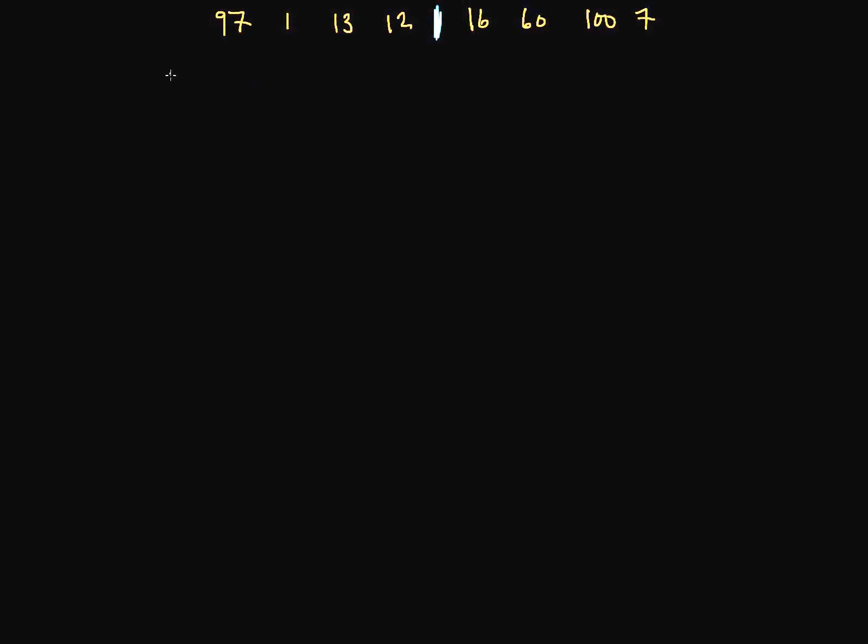So our new little sublist becomes 97, 1, 13, and 12 on this side. And we've got 16, 60, 100, and 7 on this side. Now, like we said, this is a recursive algorithm, so let's divide and conquer this left side first.